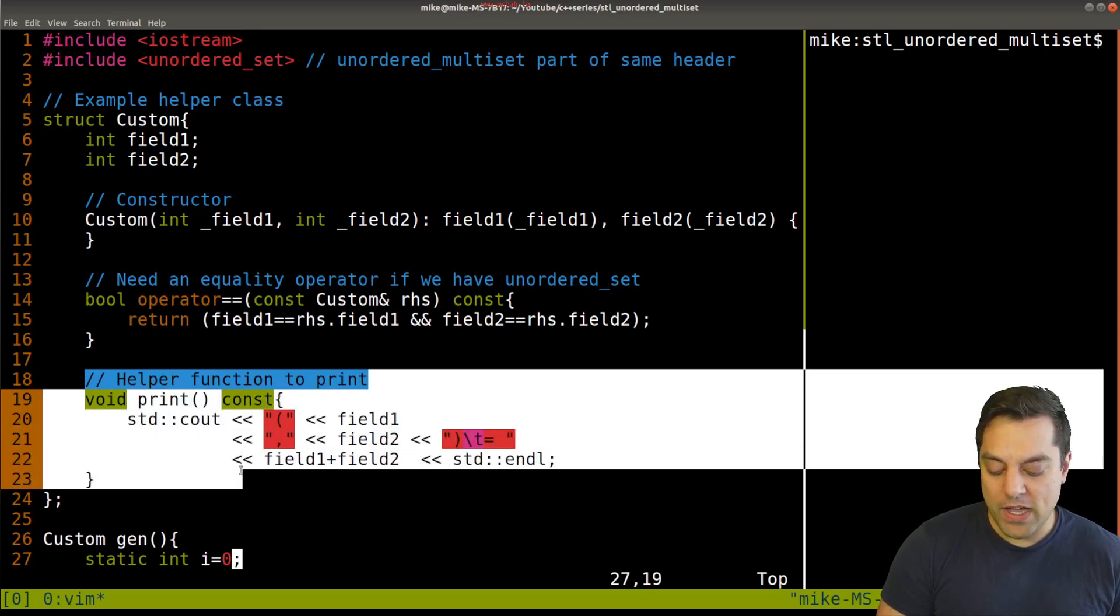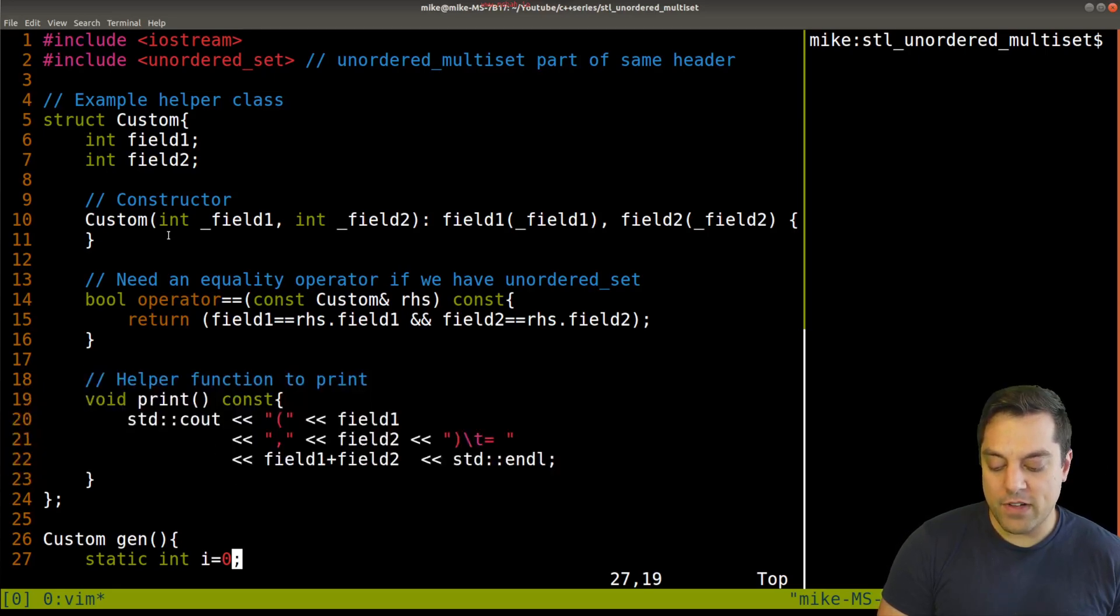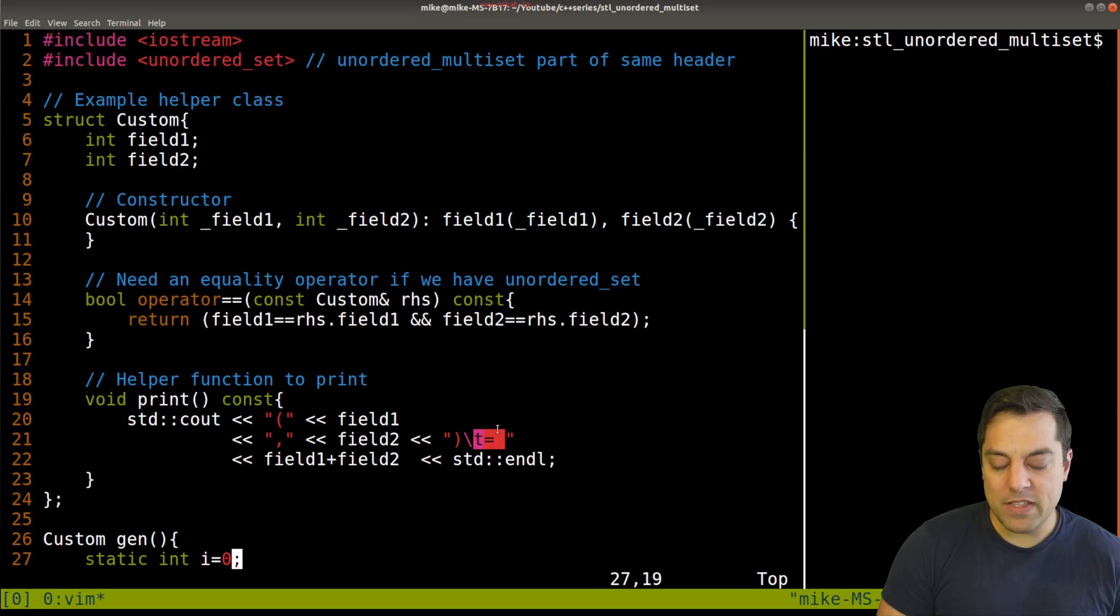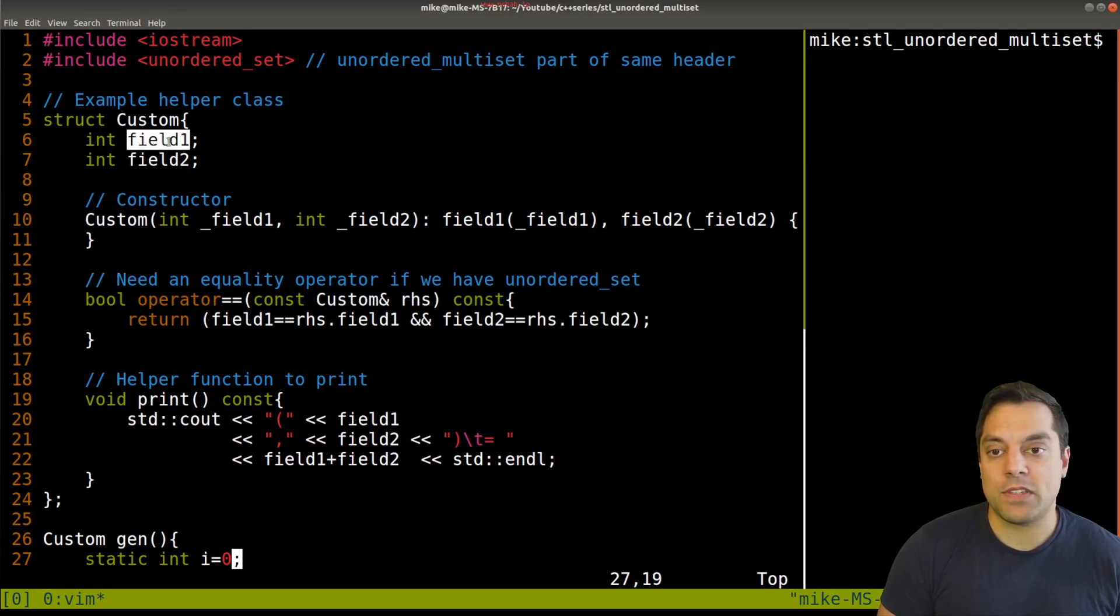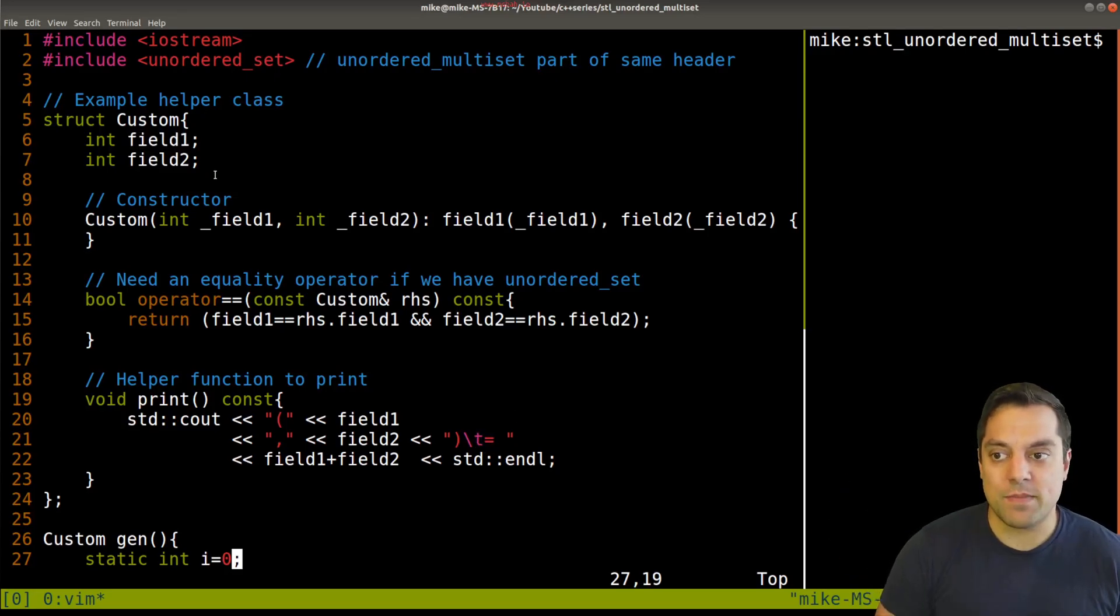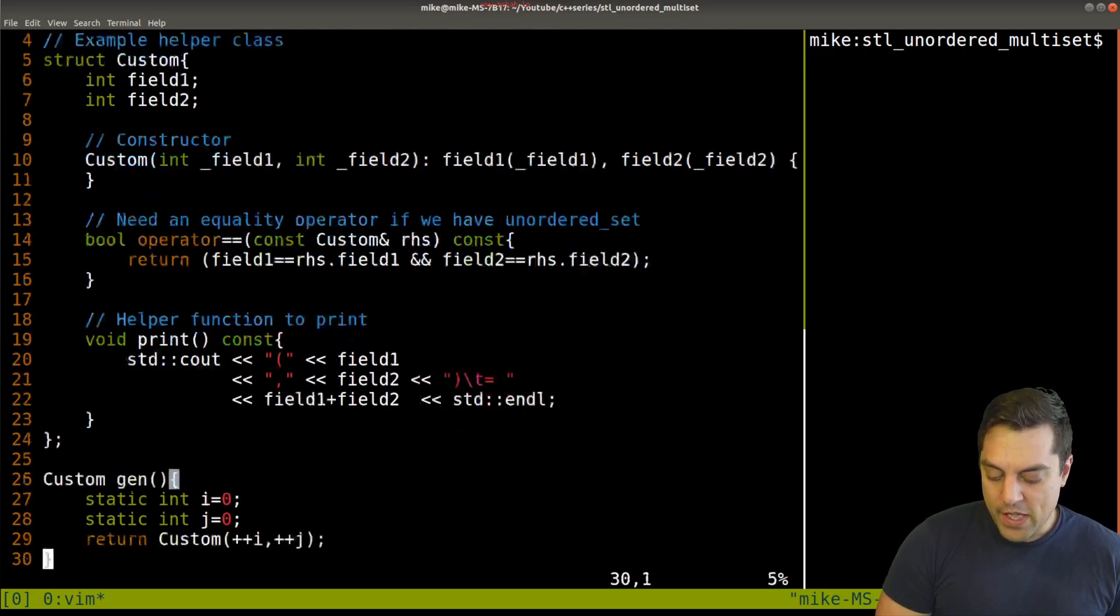Okay, so just something to keep in mind there. And then I just have a helpful print function, which will just print out the fields. And I also print out the sum of the field, that's not very meaningful in the uniqueness, but just something to see the type.